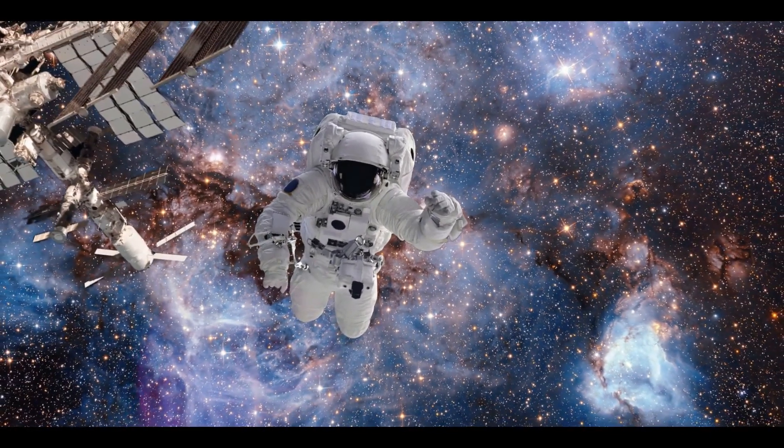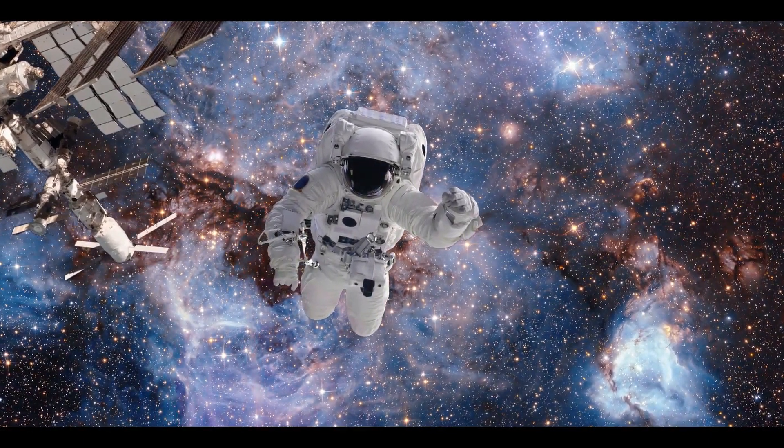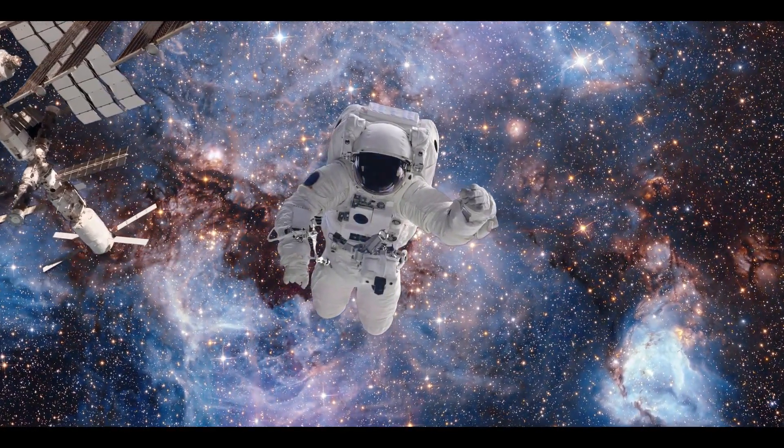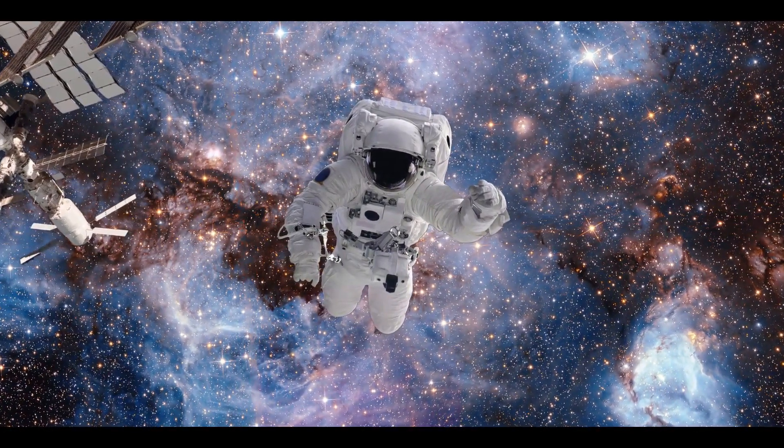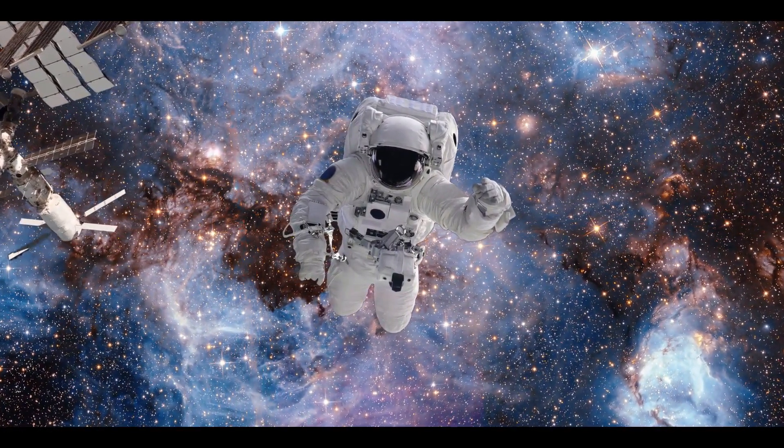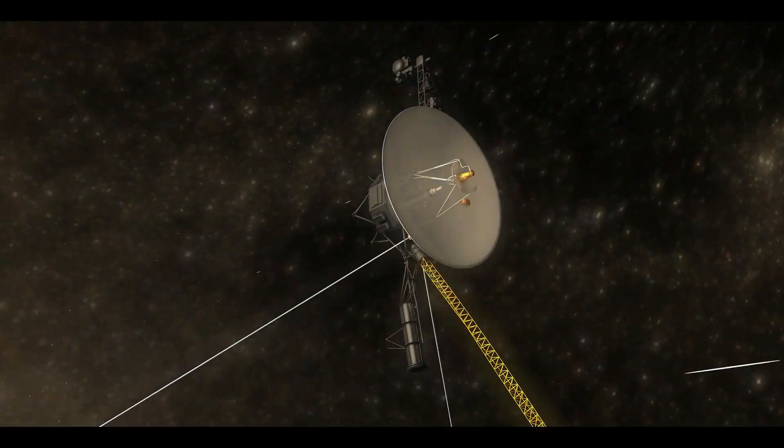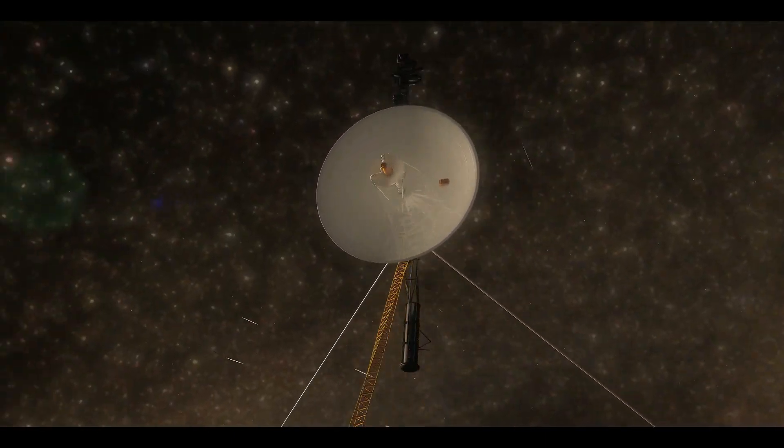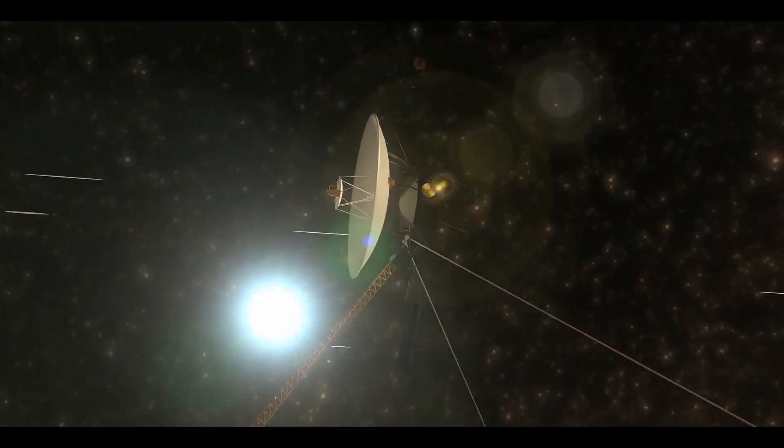When Voyager 1 and Voyager 2 were launched in 1977, engineers anticipated seeing this phenomenon. The probe's missions were only intended to last a few years, but after 45 years of inexorable travel through space, something odd occurred last year.